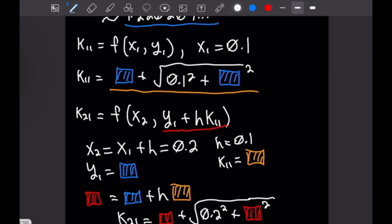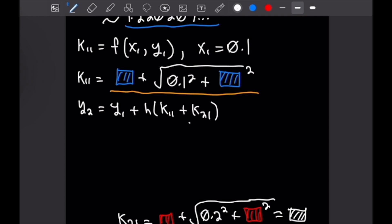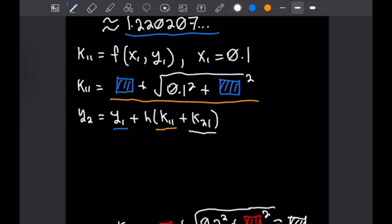Setting k2 sub 1 equal to a white box, we can write out our formula for y2: y2 equals y1 plus h over 2 times k1 sub 1 plus k2 sub 1. Making all the substitutions, you will find that y2 is approximated by 2.9925. I'm going to stop this problem here because another approximation may be too confusing, but hopefully the colors helped you see the moving parts in that calculation.